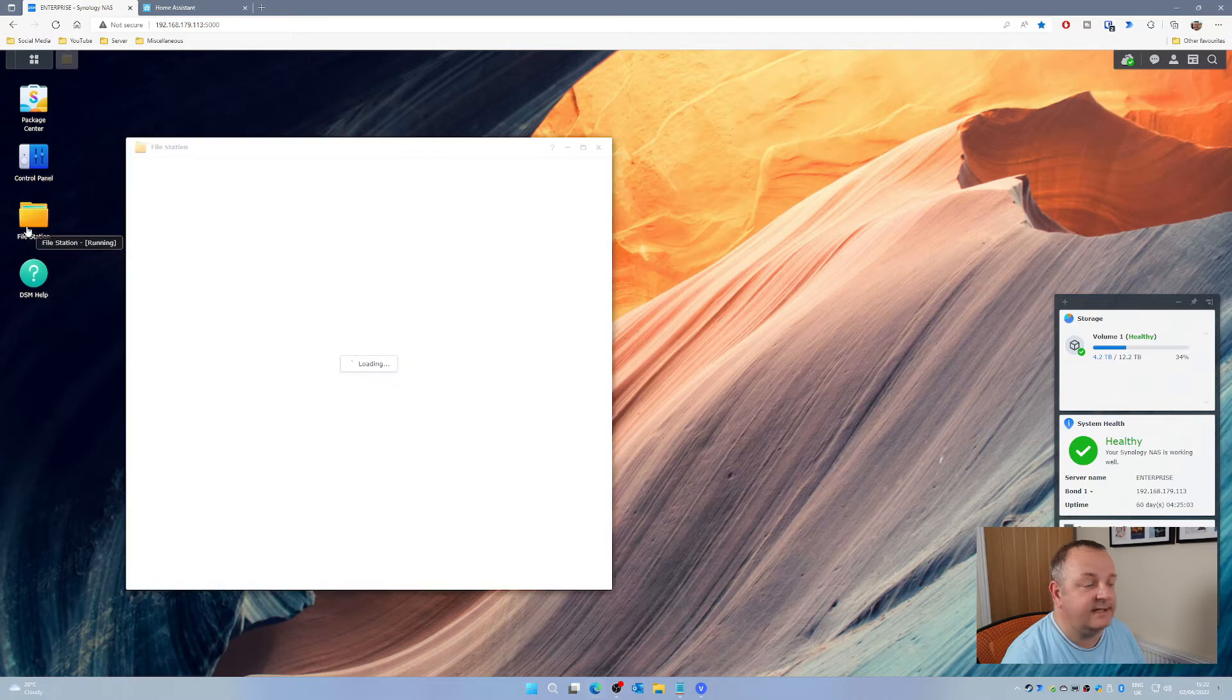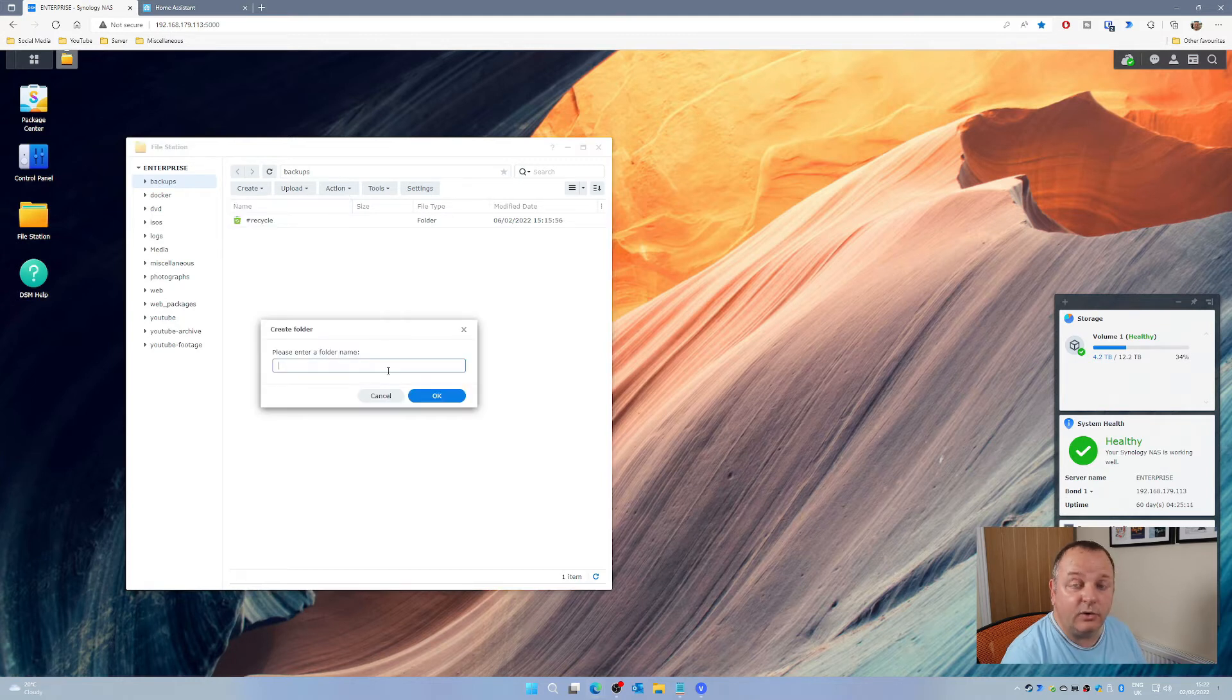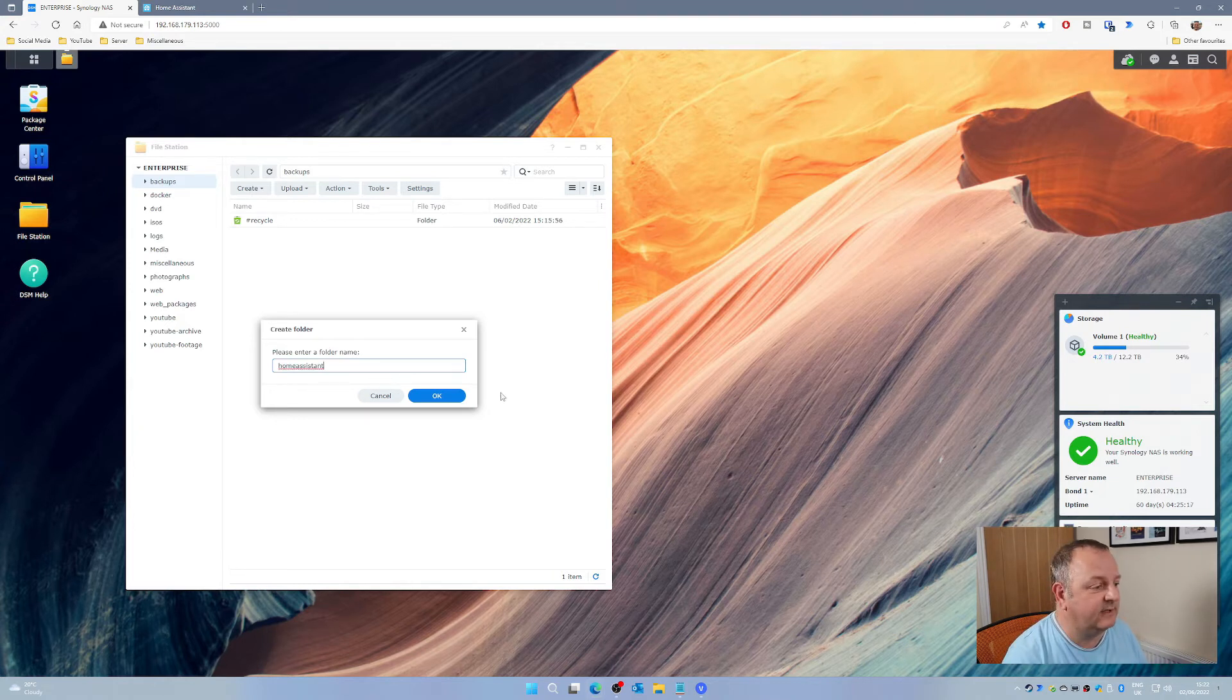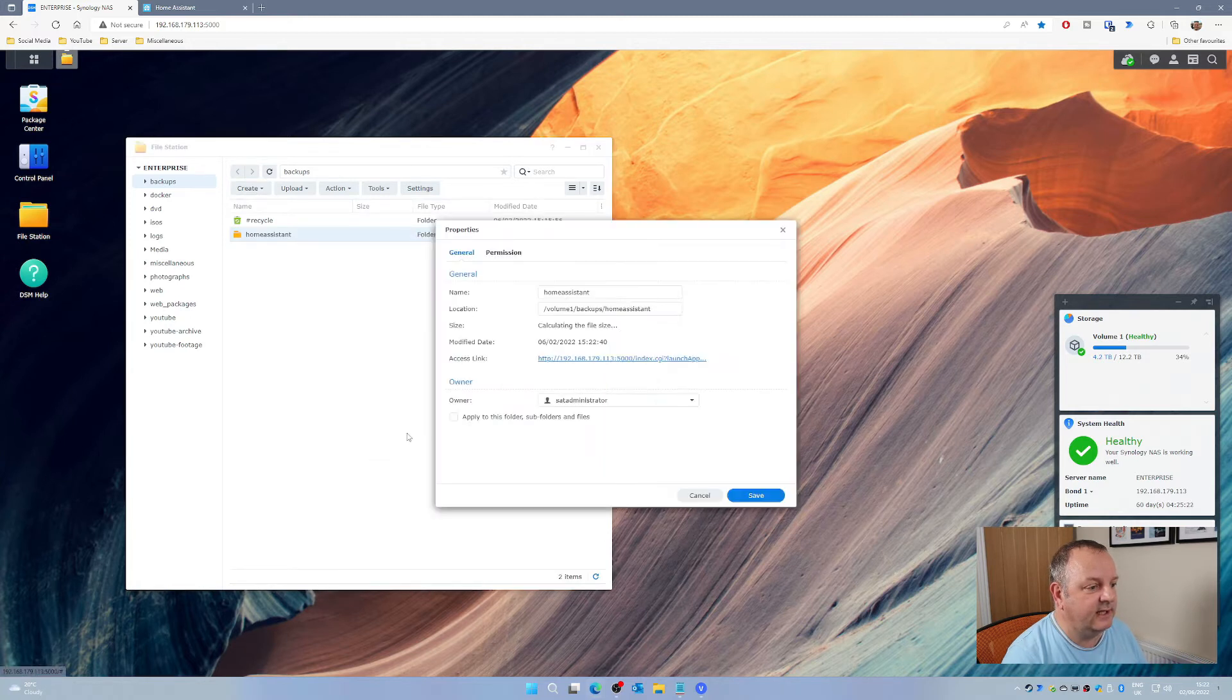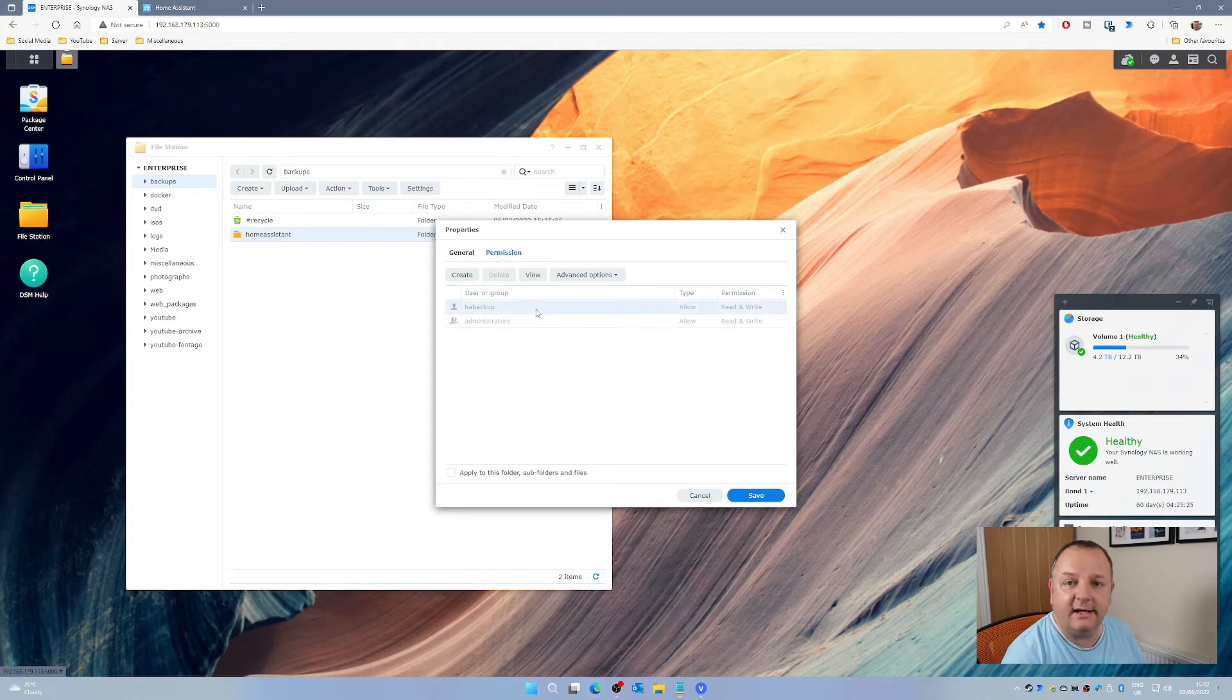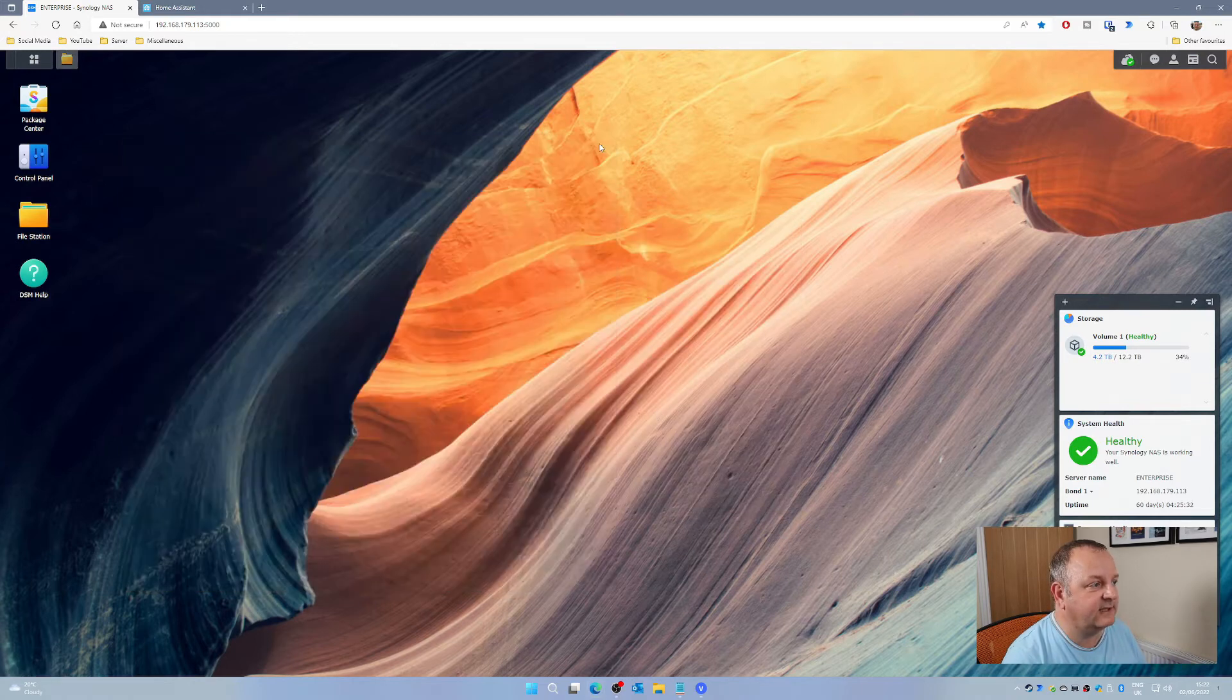Then we need to go into File Station and into Backups. I'm just going to create a folder within there called Home Assistant, because I may well want to use the Backups folder for other things as well. If you check the permissions on that, you should see that HA Backup has also got the read write permissions on that as well. Once you've done that, you can go off into Home Assistant.